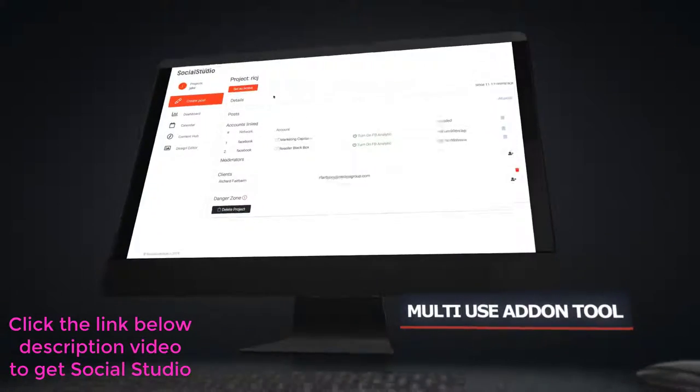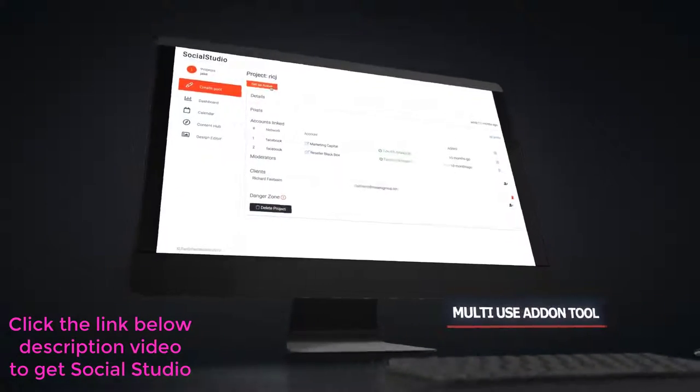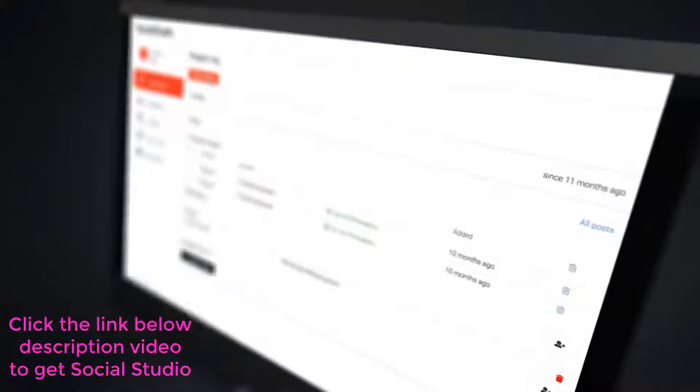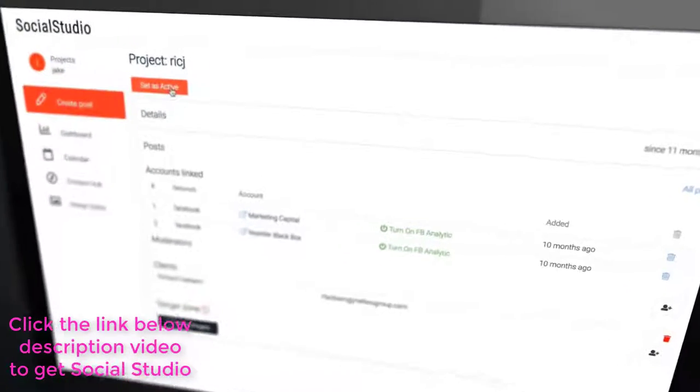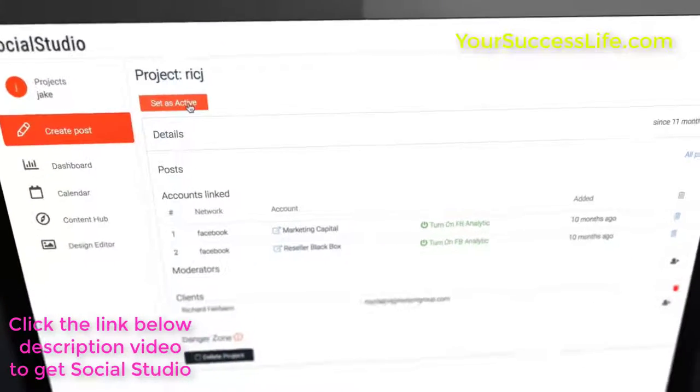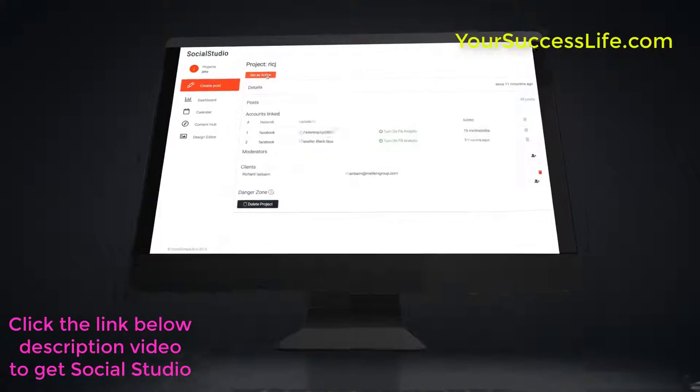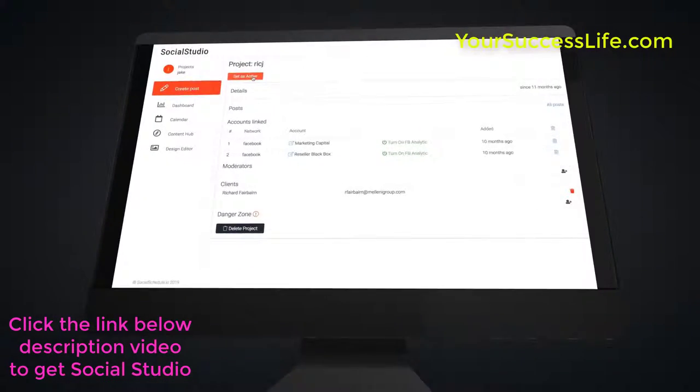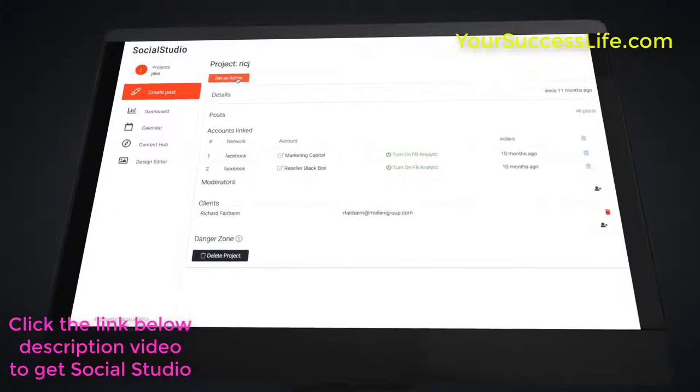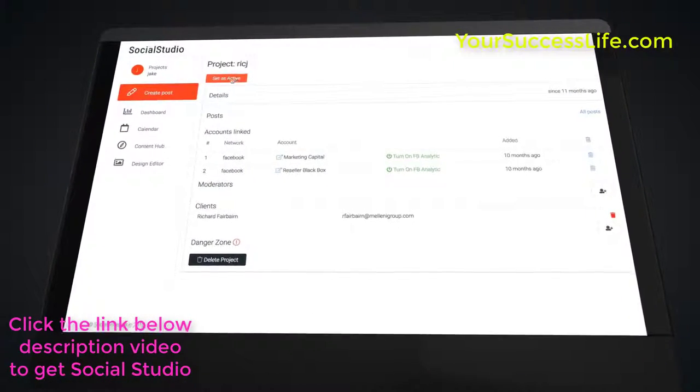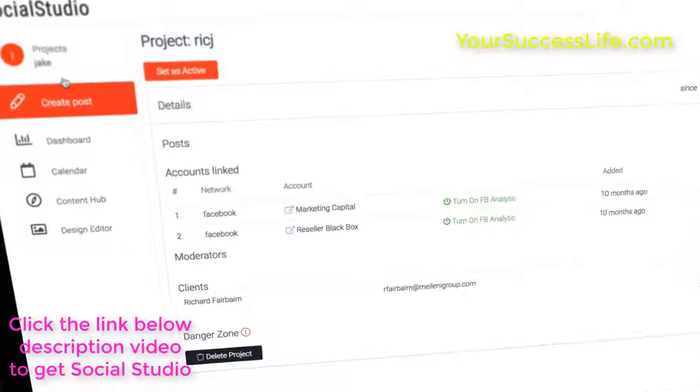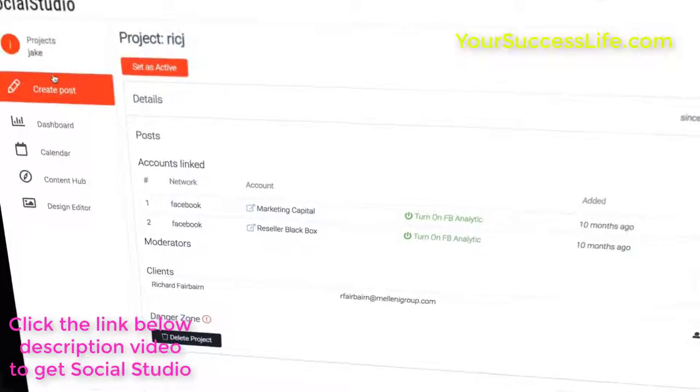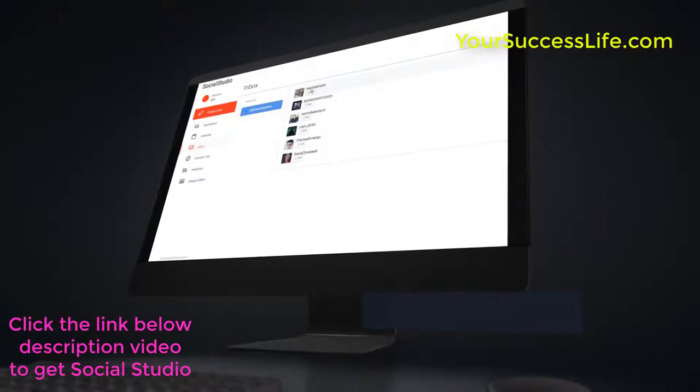Next is the multi-use add-on tool. You can add multiple different campaigns into this tool, so you are not stuck with one account and a single campaign. For example, if you have one page for one business and another for a different niche or business, then you can add them both in. There are no limits in Social Studio.